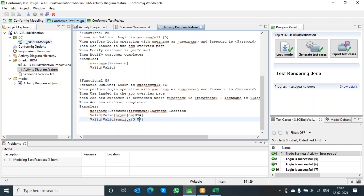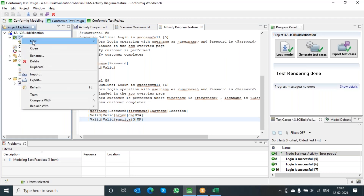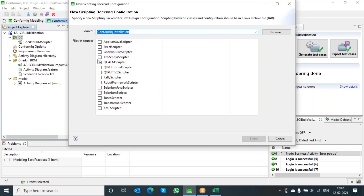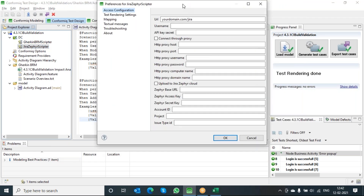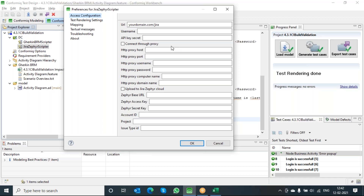One more interesting plugin that we brought in as part of the release is Zira Sapphire scripted. In the previous releases, we had the Zira plugin just to import requirements from the Zira cloud environment. But in this release, we have empowered Zira Sapphire scripted so that it can start exporting test cases to both the cloud as well as the server or data center environment. These are the settings you need to consider to export test cases either to the cloud environment or to the data center environment.